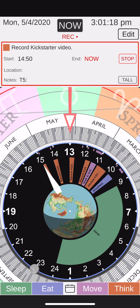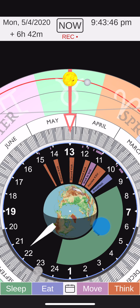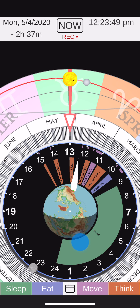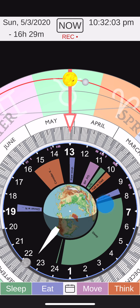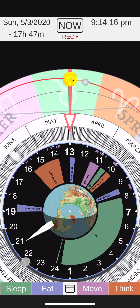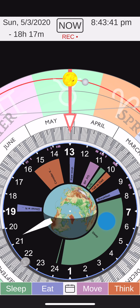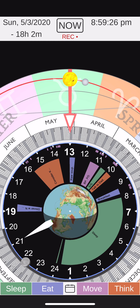This skinny red wedge here is an event that I'm recording in the now. Tap the Now button, and that moves the hour hand back to the current time and date. This wedge will grow at the same rate the hour hand advances — one degree every four minutes — until I tap the Stop button here at the top.